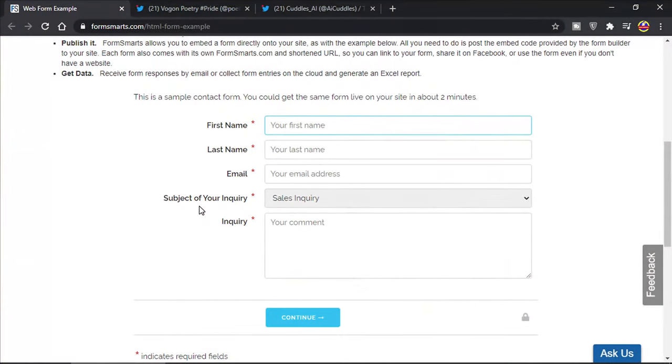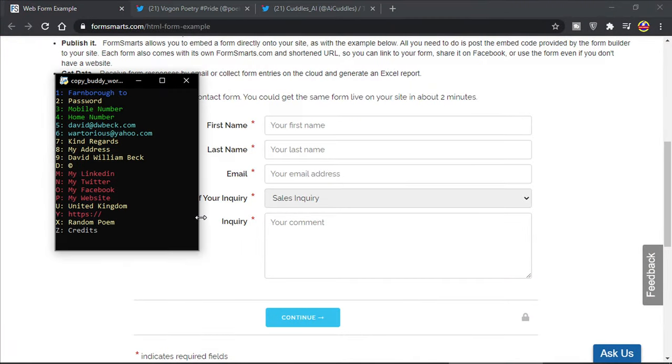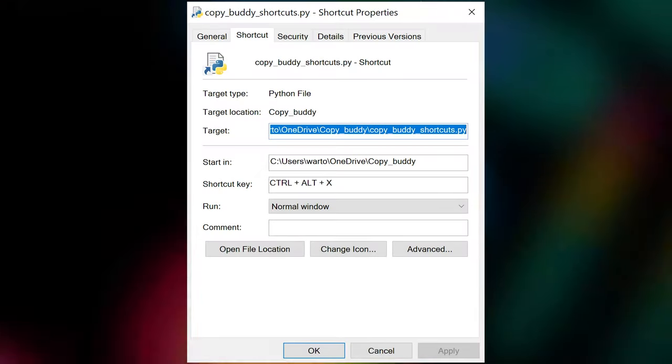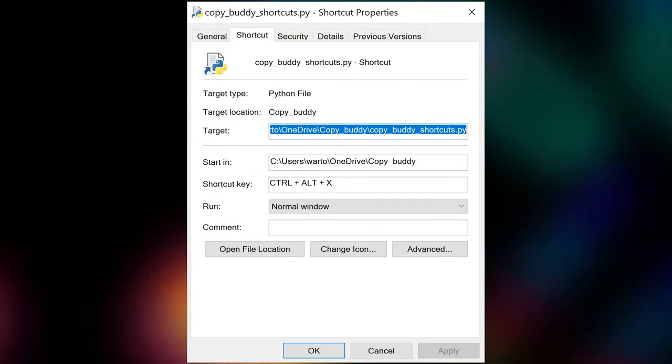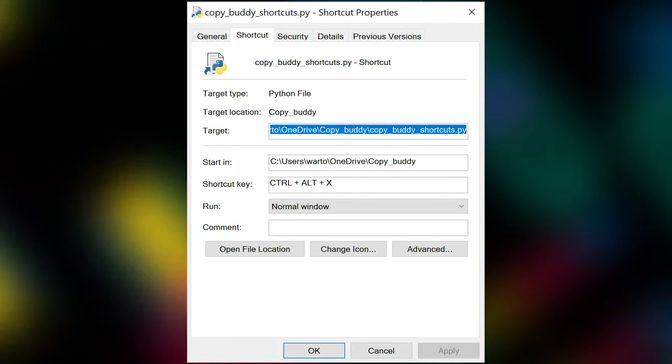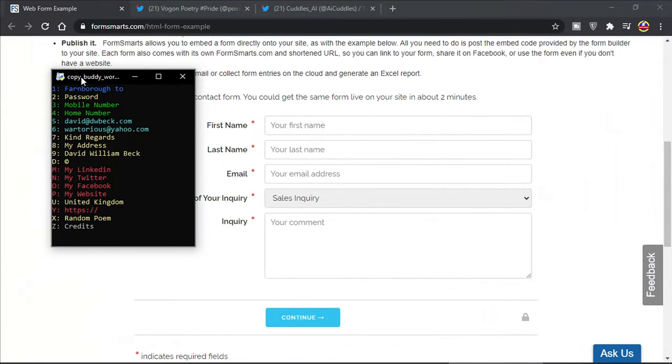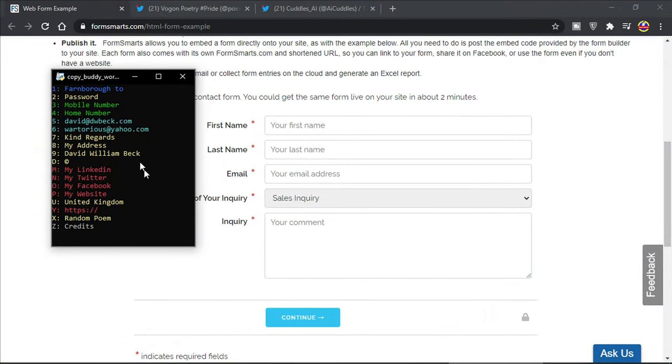The first program I want to show off is one I call CopyBuddy. I've got this on a shortcut so if something's on the desktop you can right click on it, go to properties and you can set a shortcut. In my case it is control alt and Z, so when I press those buttons this will pop up. This is super nifty, it saves so much time filling in forms.